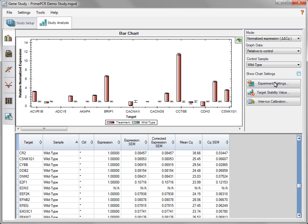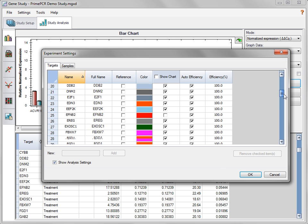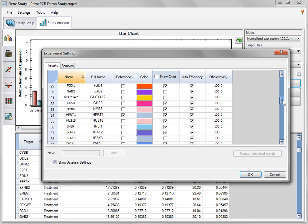There are additional chart settings available by selecting the checkbox. Select one or more reference targets that will be used to calculate normalized expression from the Experimental Settings window by clicking in the Reference column. If your PrimePCR plate contains any of the three reference targets included on pathway plates — GAPDH, TBP, or HPRT1 — these will automatically be selected as references by CFX Manager software.